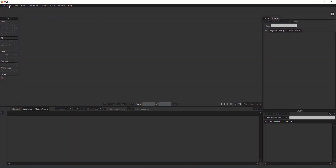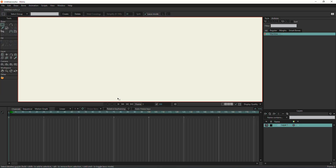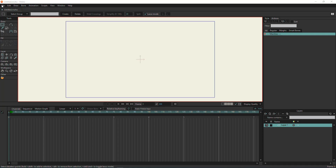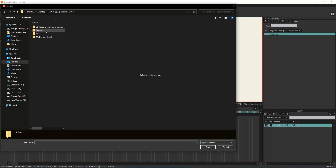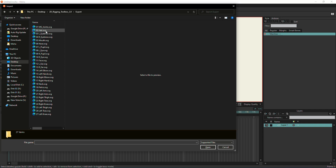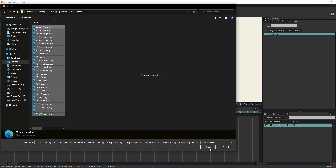Now open Moho and create a new project. It's important to import the new character in a new project to guarantee that the auto rig script will work properly. Go to File > Import > Moho Import Layers on top of each other, so you will need to import the layers in a reversed order. Sort layers by name in descending order and select and drag from top to bottom.